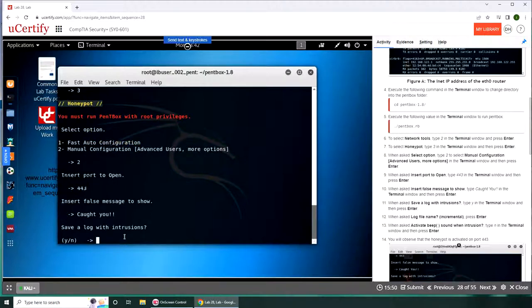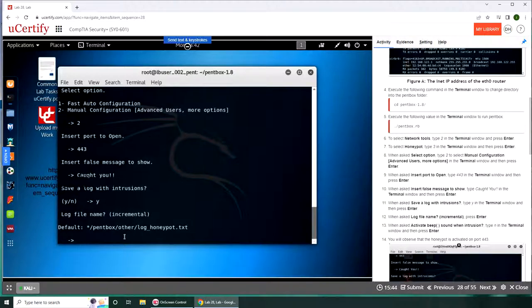When asked to save a log, type Y for yes. Log file name incremental, press enter.